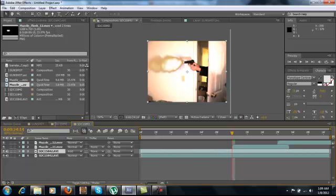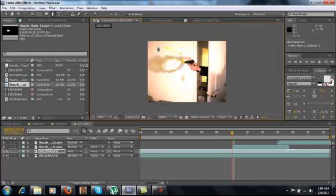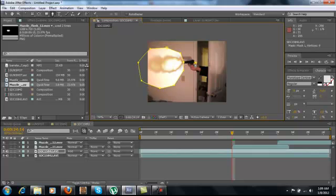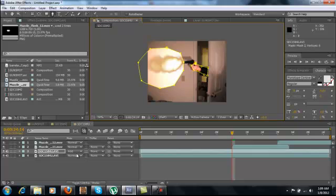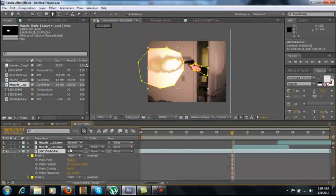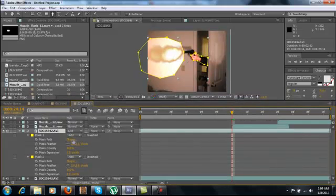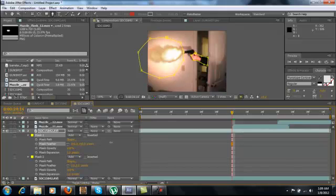And then click on the duplicated layer. Get the pen tool. Or press G. And mask around the areas in which the light would be affected. So, the wall behind it. Maybe a little bit of my arm here. Okay, then we're going to press on it. Press MM. Which will open both masks. Give yourself some room here. And we're going to feather them out.